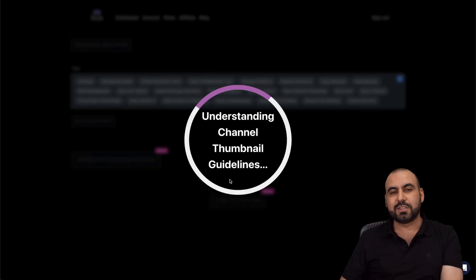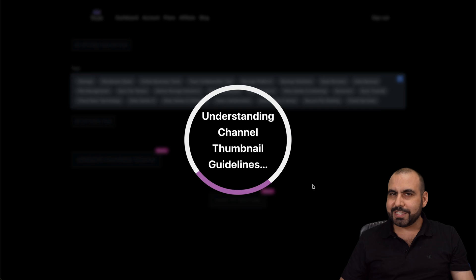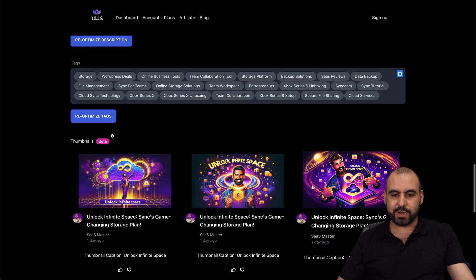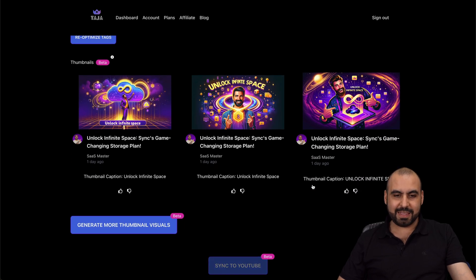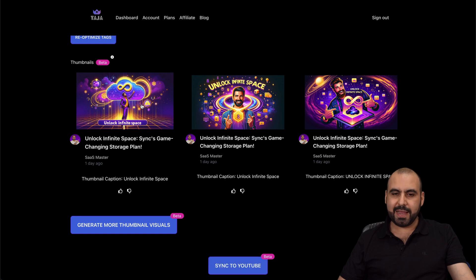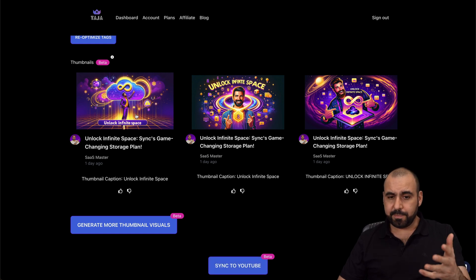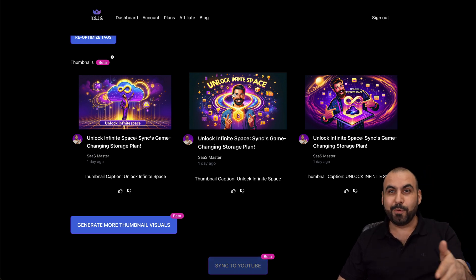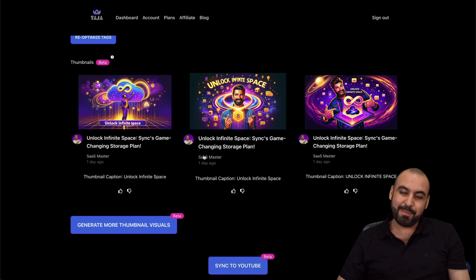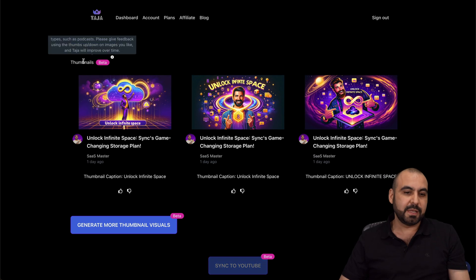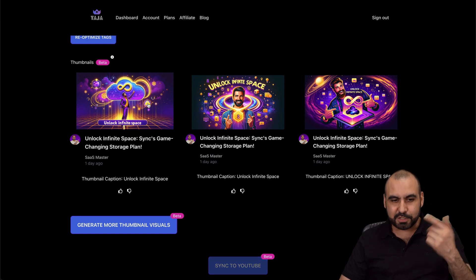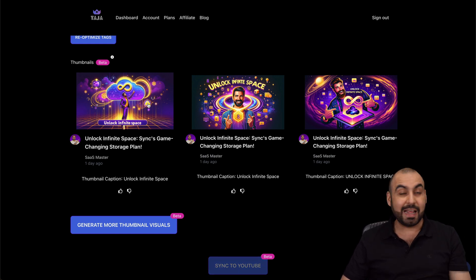And I can actually generate thumbnails based on what it has. It's kind of interesting the thumbnails it can provide. We just got our thumbnails. It kind of even went through my video because it's giving me a person with a beard — obviously with hair. I don't have hair, but I'm guessing people with hair are prone to get more views. So here are three thumbnails. This is a beta stage right now. 'Unlock Infinite Space' — it has that right here, it's cloud storage and it's pointing to it. That's actually kind of catchy and I might use this.